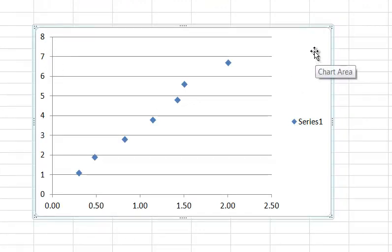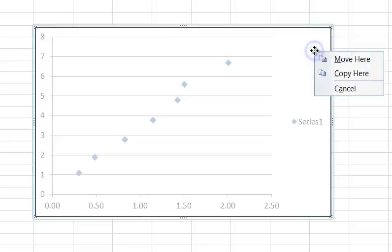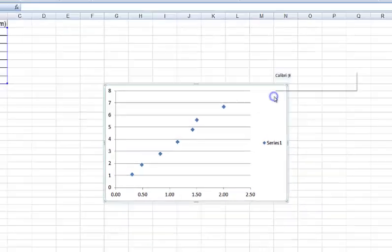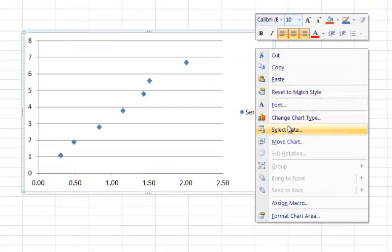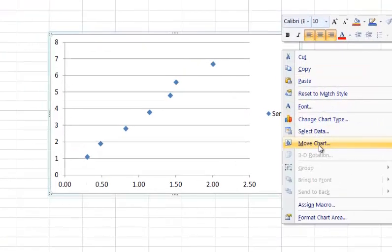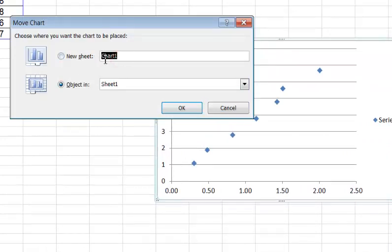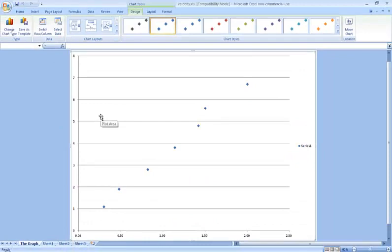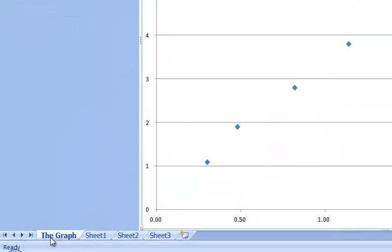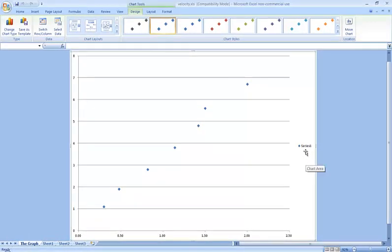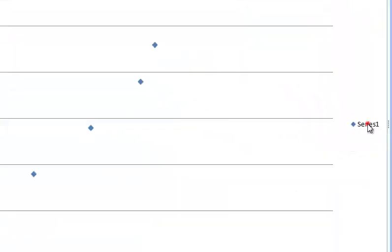Before we go any further, I think I might like to right-click in the chart area where it says Move Chart. We'd like to create a new sheet and call it The Graph. Hit Enter. You see down here, on the lower left, the graph is a new sheet in the worksheet. That's kind of nice. I'm going to get rid of this legend over here. Delete that. We're not going to use that.